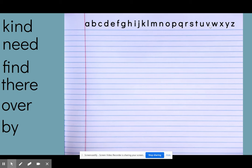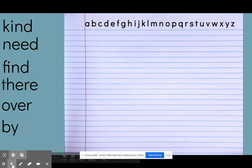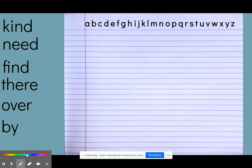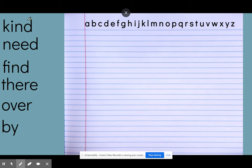All right, so remember when we do ABC order, we are putting the words in order of the alphabet and so you do not need to write the ABCs up on the top of your paper and you do not need to write these words on the side.